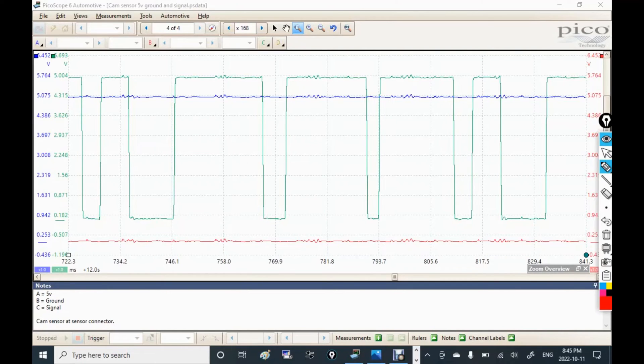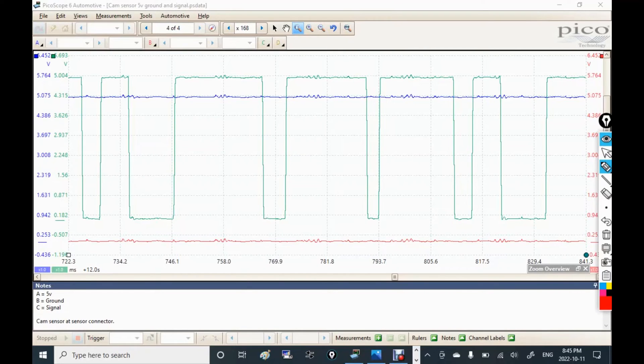So the bottom line on this one was the new cam sensor was bad. We put another cam sensor in this thing, a new one, a dealer part this time. We put the new cam sensor in and the vehicle fired right up with no codes. And it's been running fine ever since.